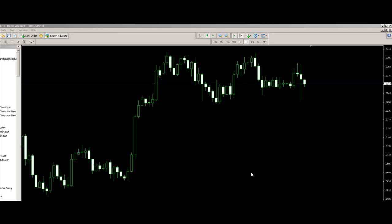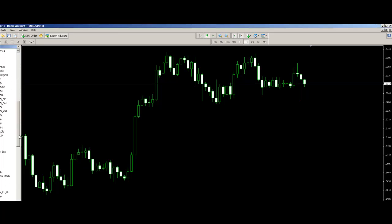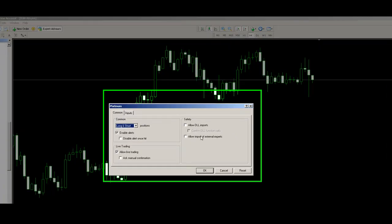This is how we set the system up on an MT4 chart. First, go to your Expert Advisors, locate your Platinum Expert Advisor, click it and drag it onto the chart.